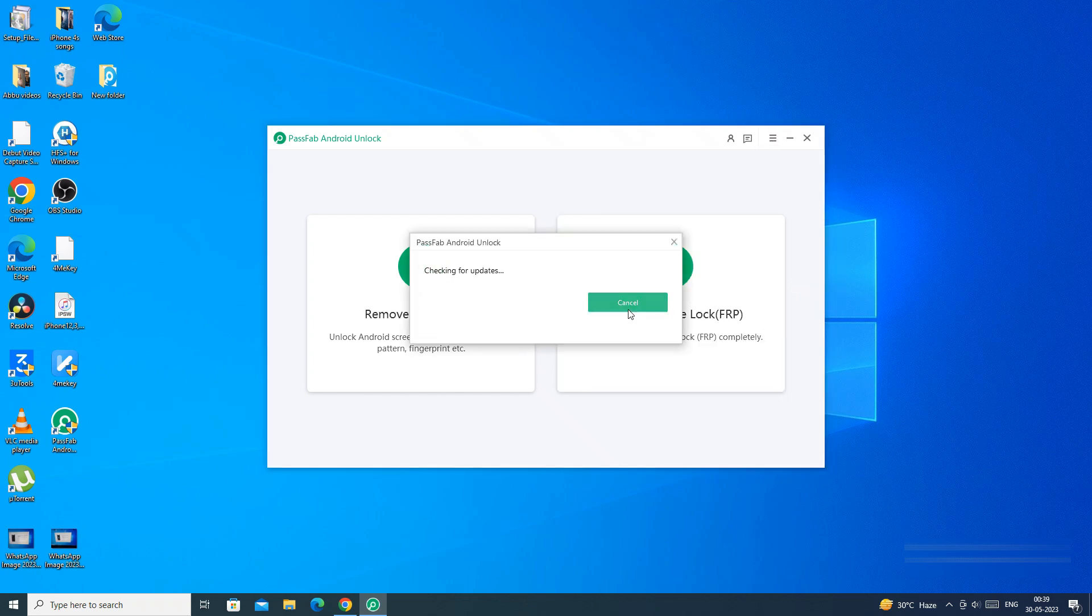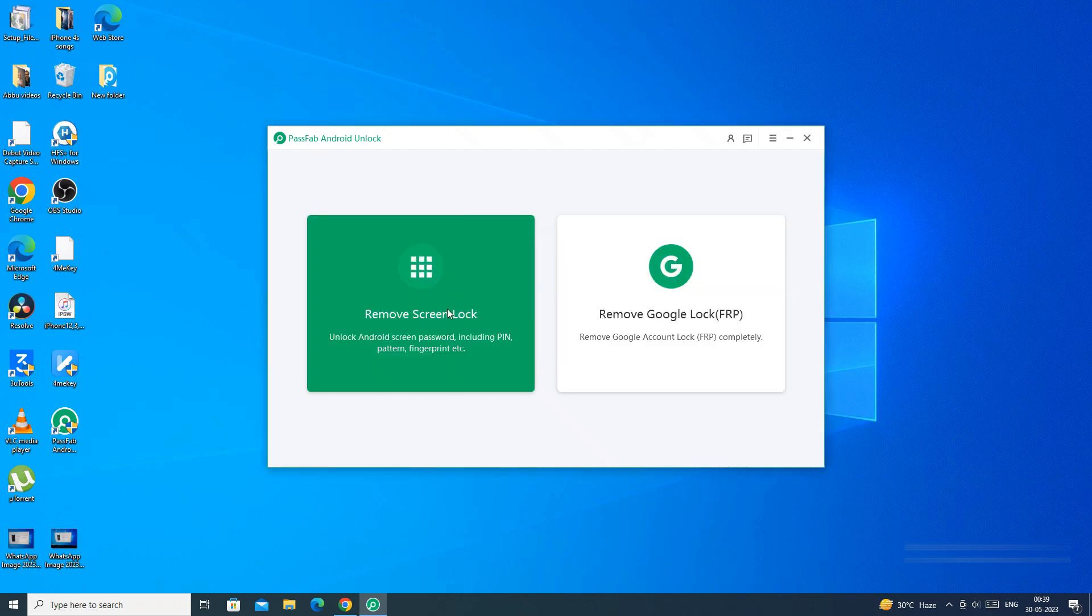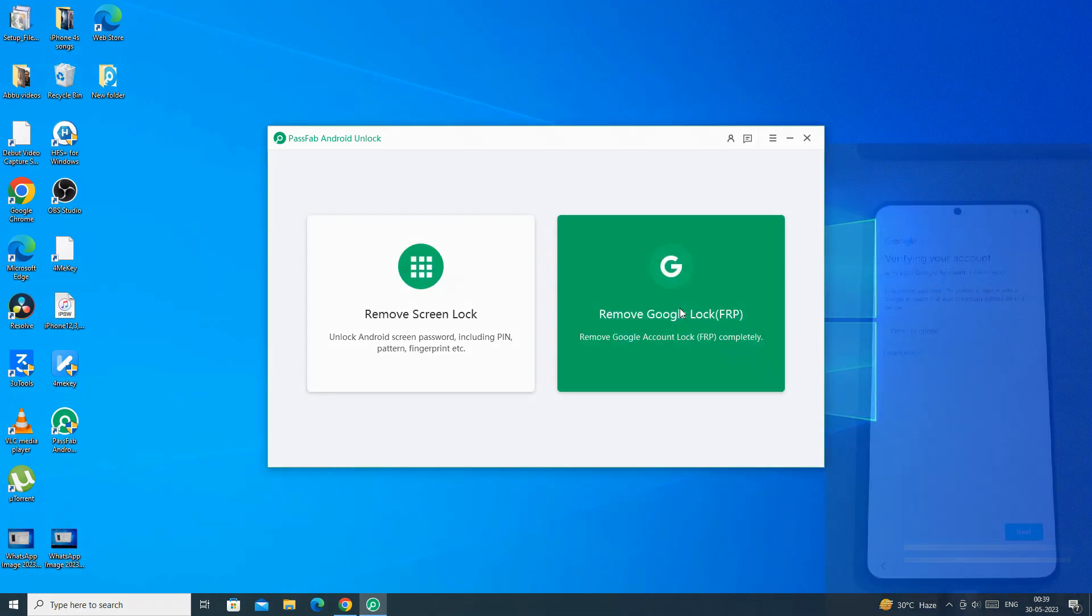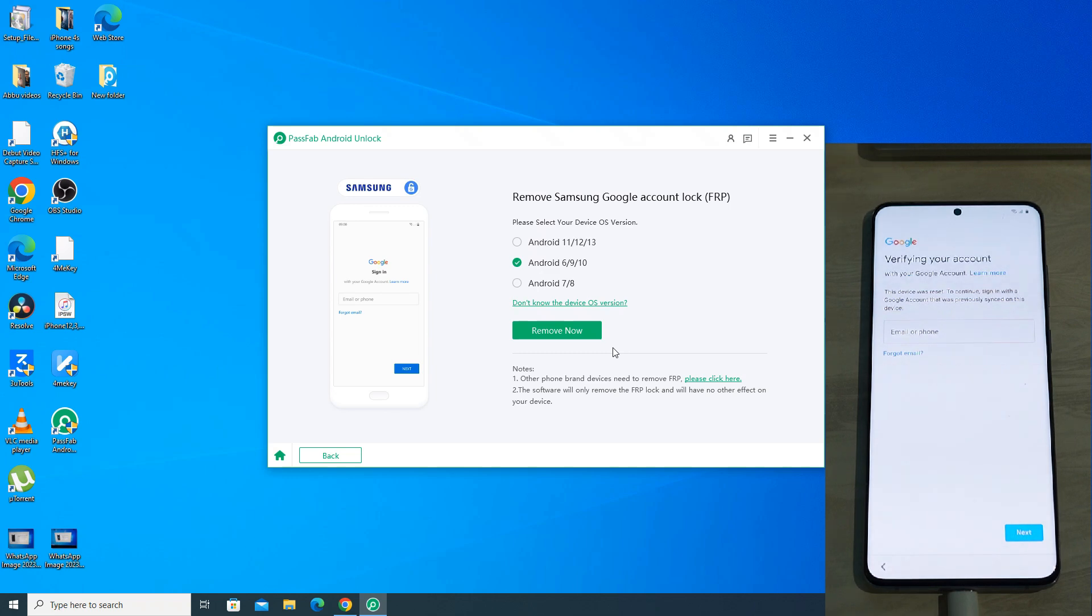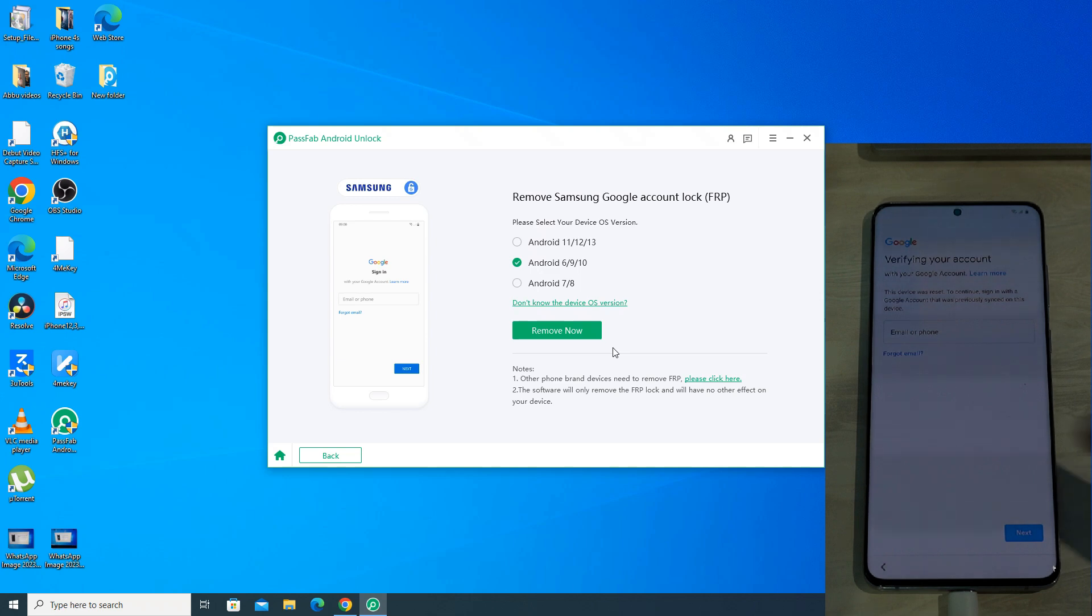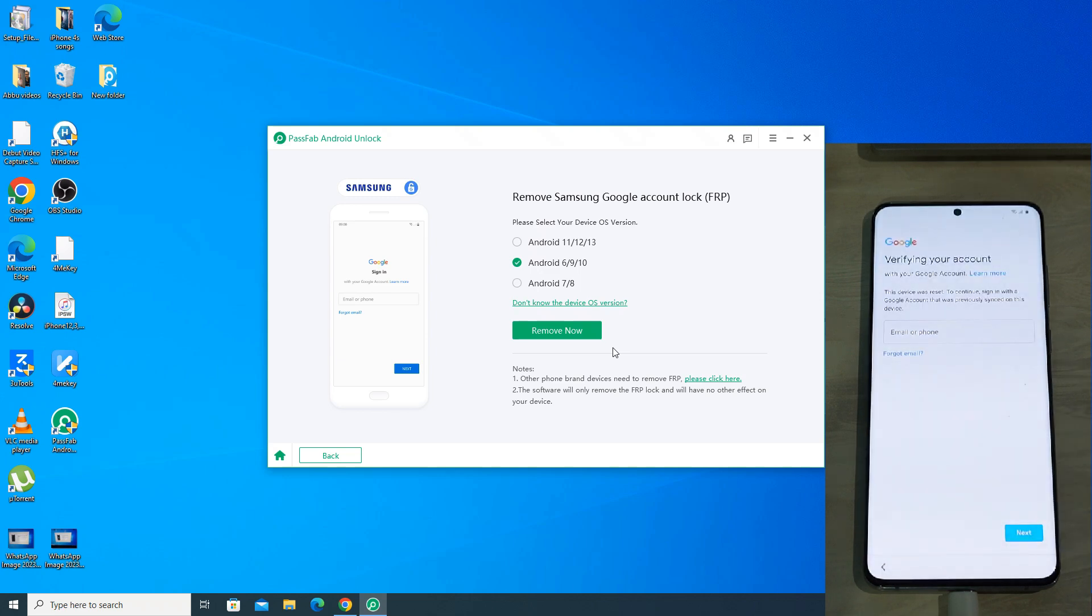Before going ahead, make sure you are using the official and latest version of the app to avoid any issues. Now connect your Samsung phone to PC using the USB cable. On this page, select the Android version of your phone correctly as the application will show steps according to your Android version.